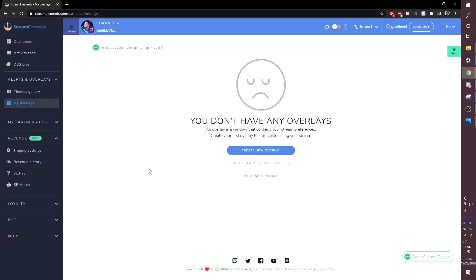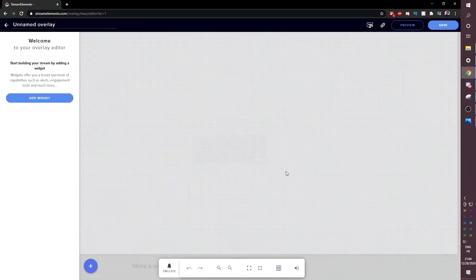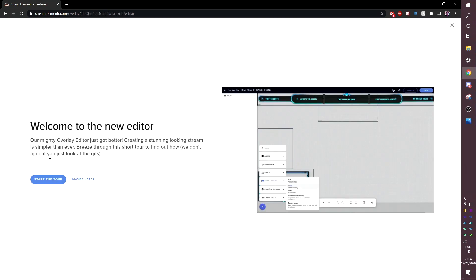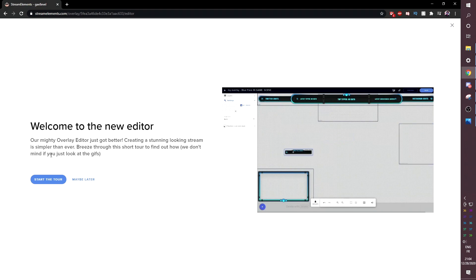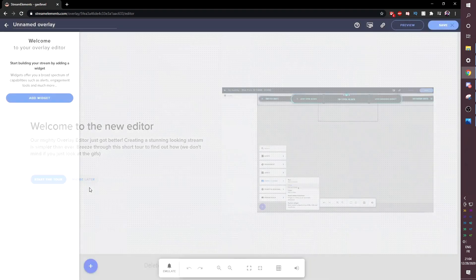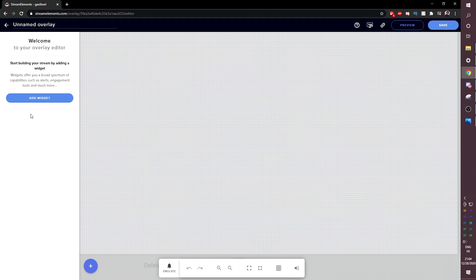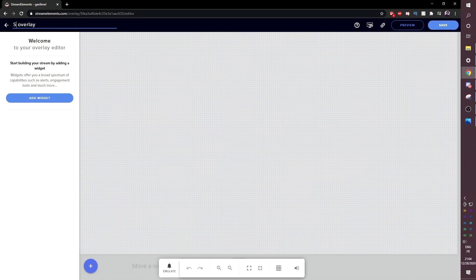Okay, if it's your first time doing this, it's going to tell you, you don't have any overlays. Create new overlay. And in here, overlay resolution, we're going to go with 1080p. And here, there's like a pretty interesting thing that shows you like a tour. I definitely advise you to start the tour, but we're going to do it later. Right now, we don't have time. We're trying to set up an overlay super fast.